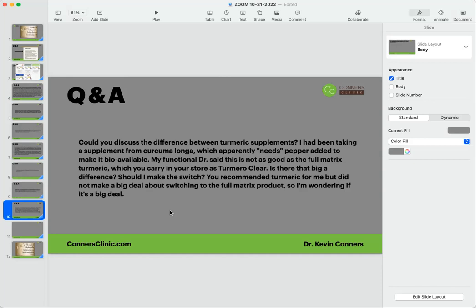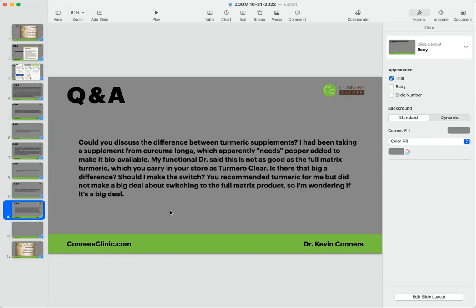The difference between the full matrix - so Orthomolecular did a bunch of research on using full spectrum turmeric. And I'm all in favor of using whole food products because there can be synergistic effects with other pieces in the whole food that make what is called the active ingredient, turmeric, which is curcumin, can make it more effective. So we use a lot of the Turmeric Clear, but we also use a lot of our Curcum Clear. So the curcum is not a full spectrum product; it is the active form of curcumin. There's benefits to both, but I want to get back to the adding pepper.